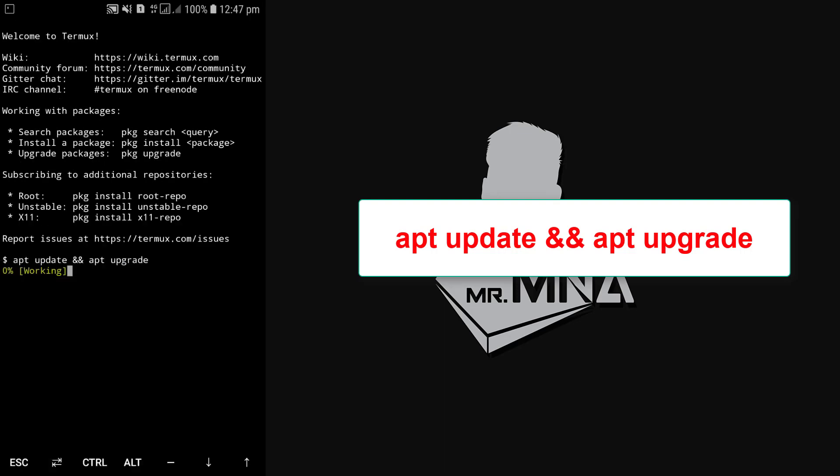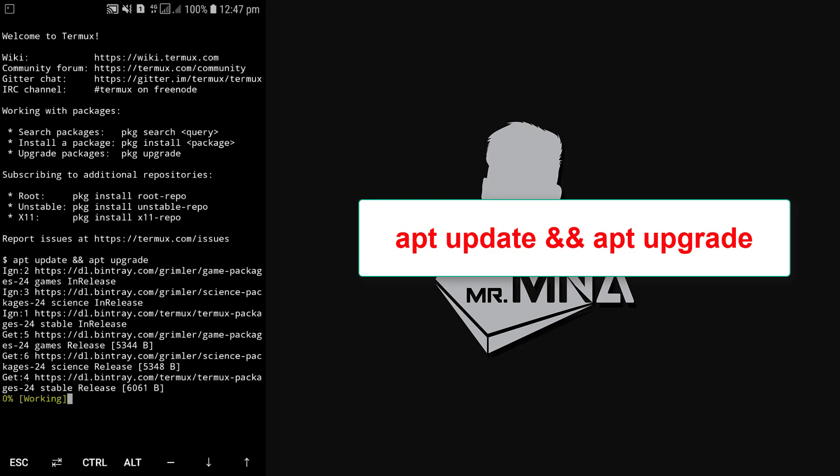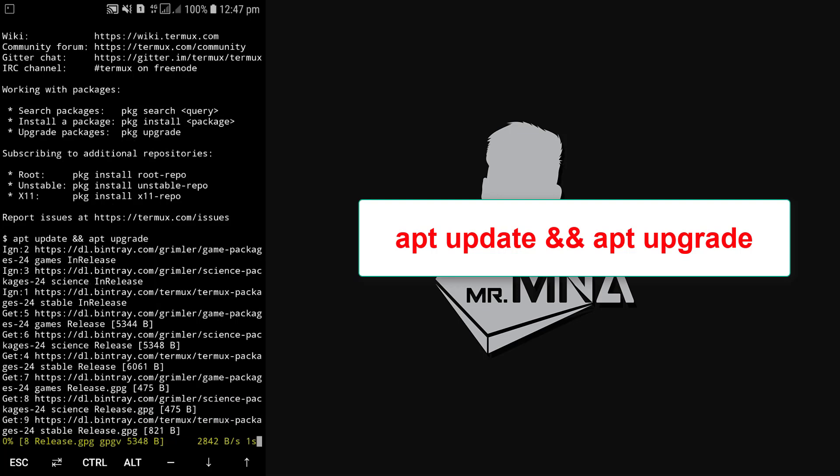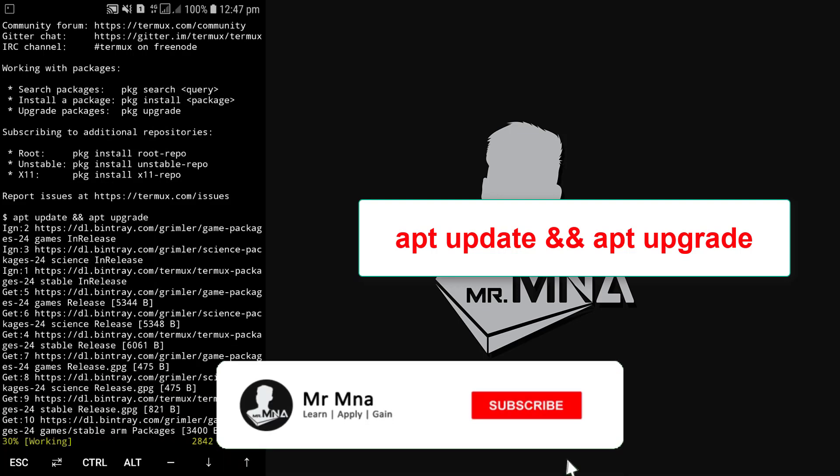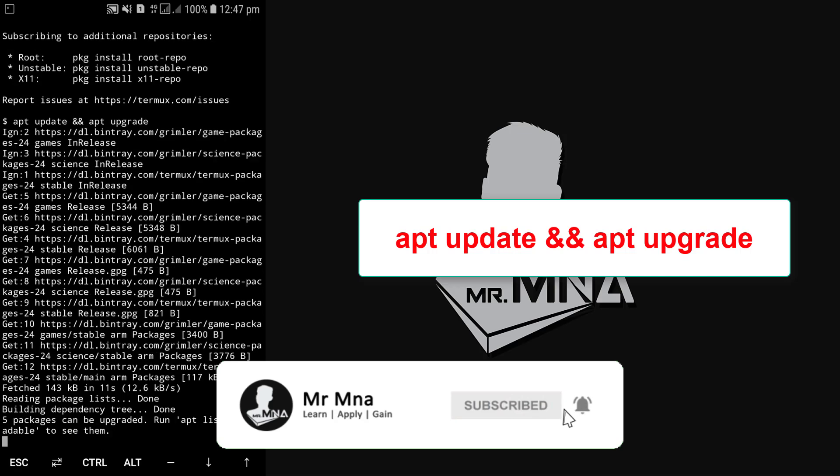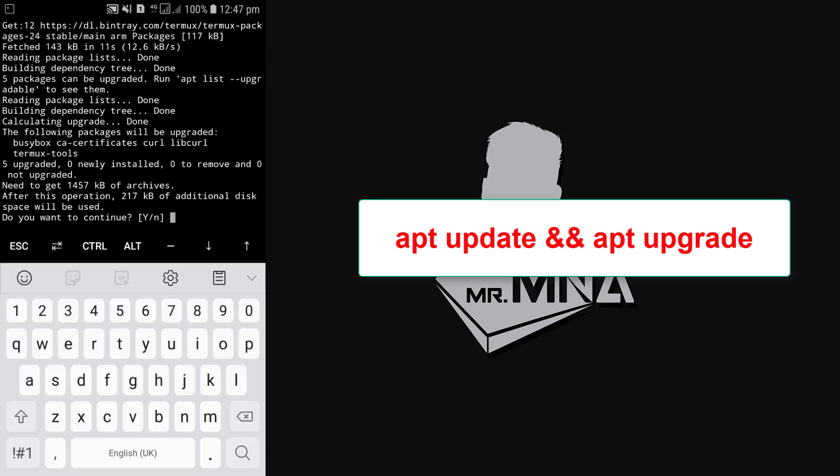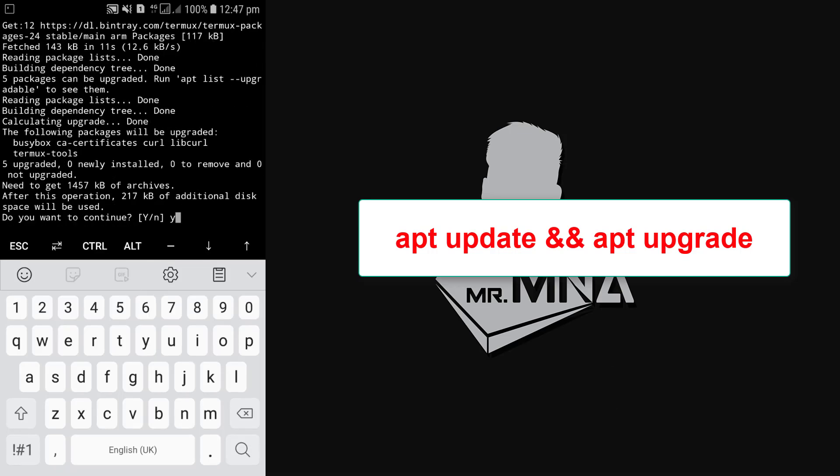So here you can see it's updating and upgrading. Type y and press enter to continue.